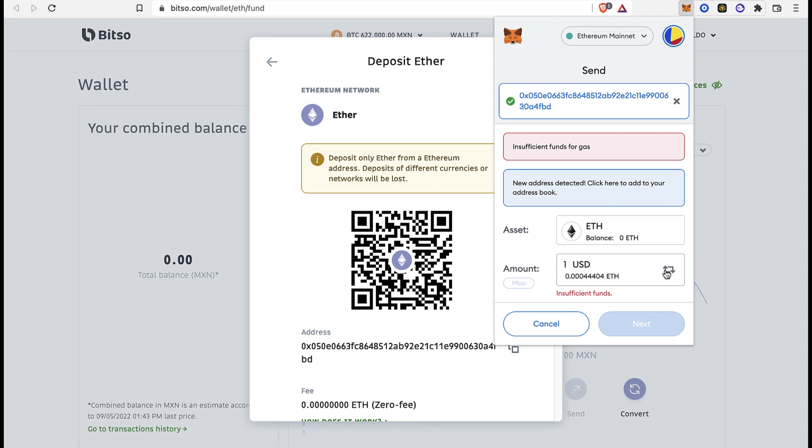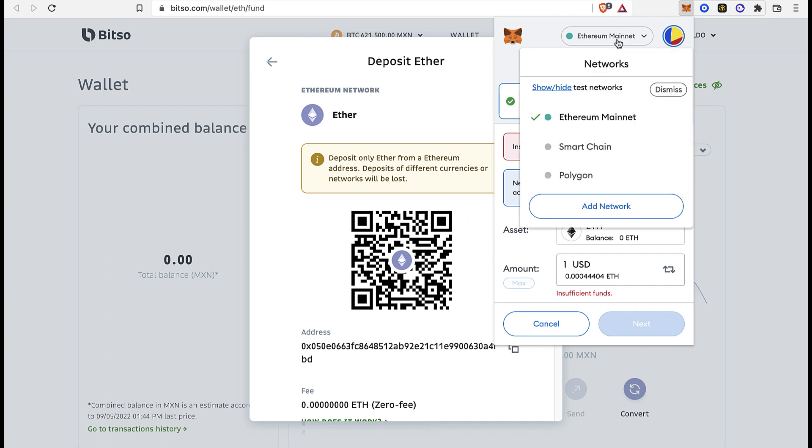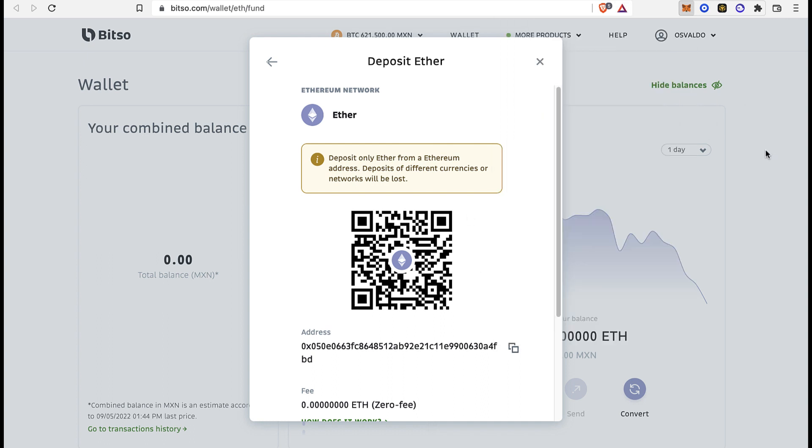After that, the last thing you want to do is go into Next and try to have enough money to pay for the gas fee. In order to make the transaction, you need a little bit more BNB or Ethereum. In this case, it'll be Ethereum network.